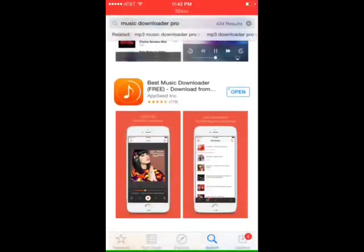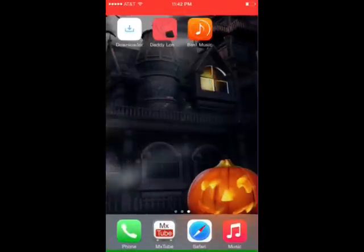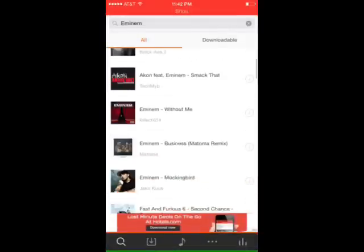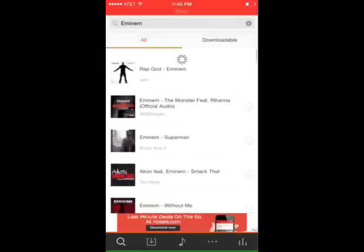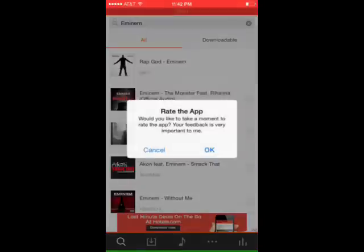It's free to download. The only catch is there's going to be one little ad at the bottom of your screen at all times. I'm not sure if you can remove that, but I'll show you guys how to download really fast.